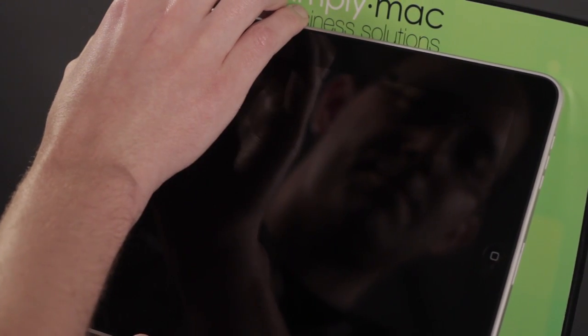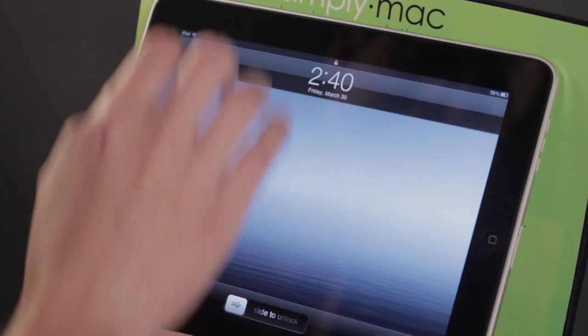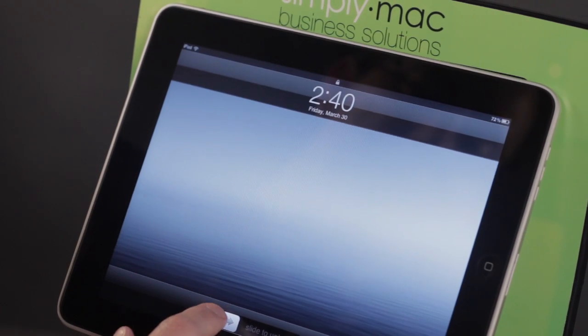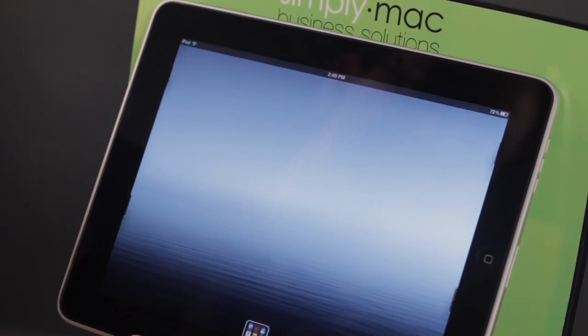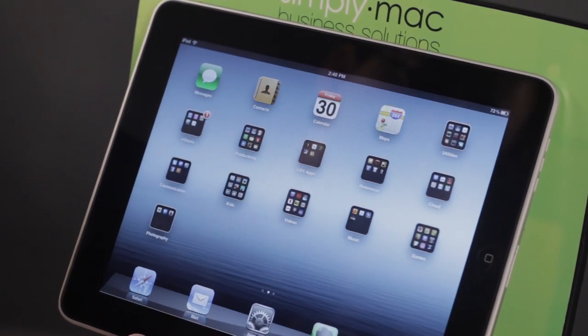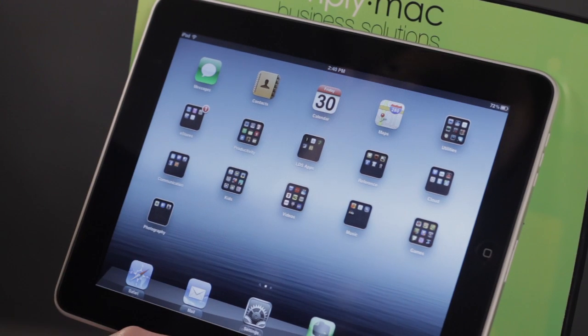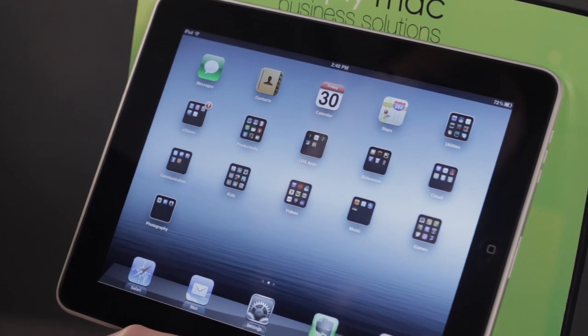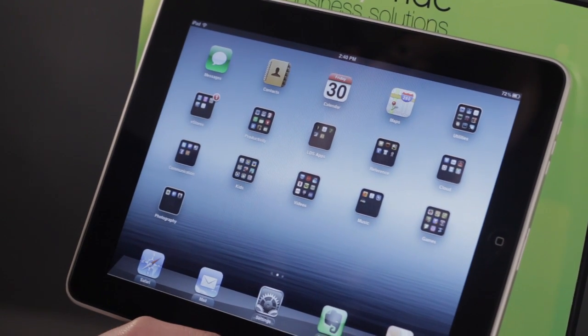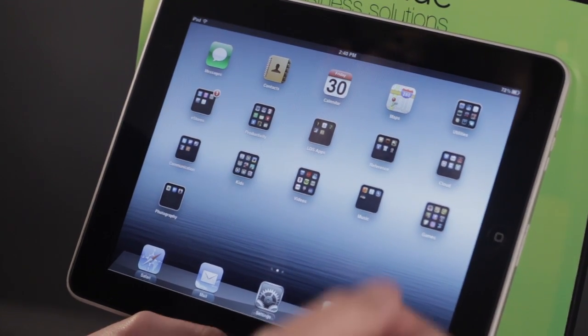So let's lock it and open it back up again. Perfect. It was within that five-minute time window, and it didn't require a passcode.